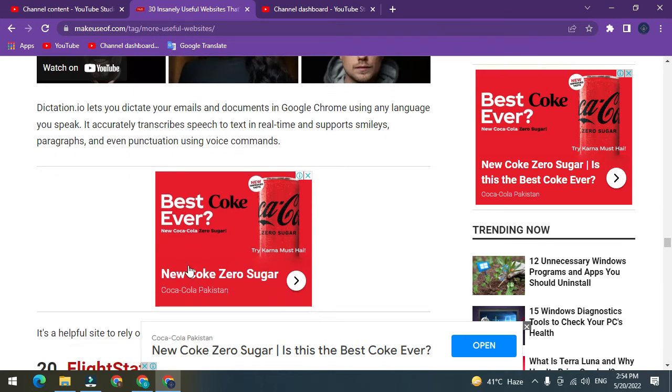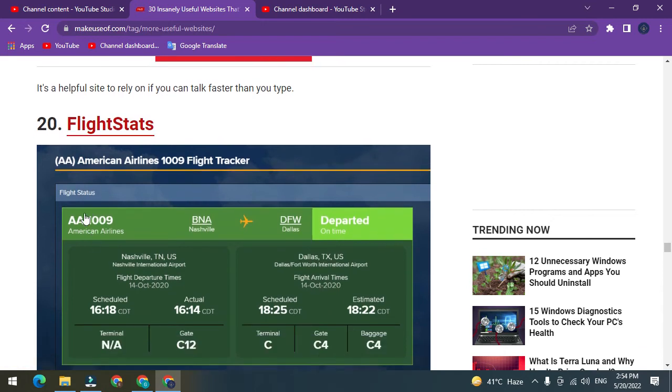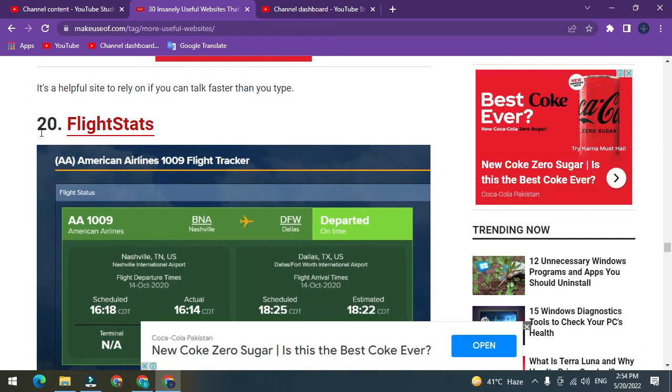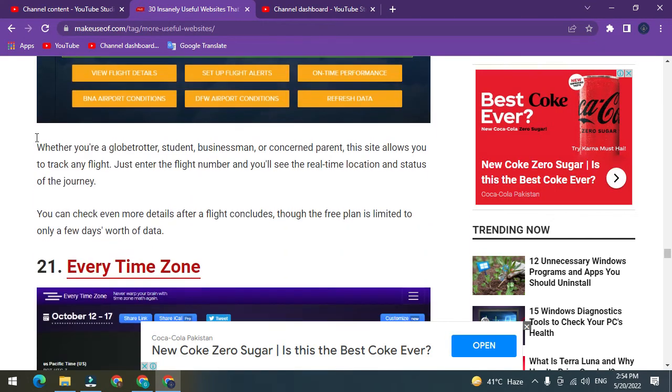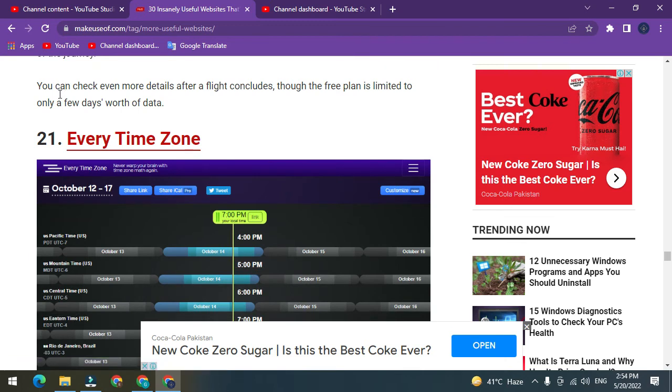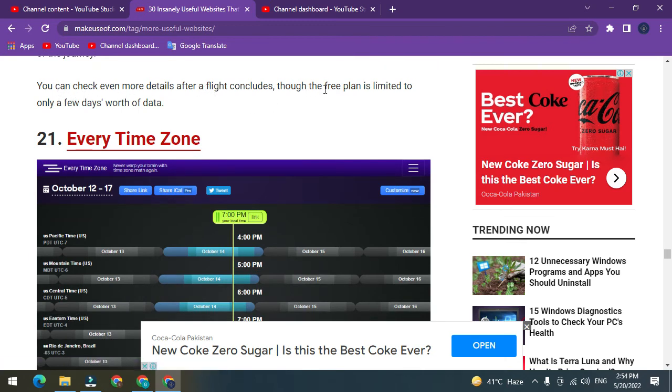Number 20: FlightStats. Whether you're a globetrotter, student, businessman, or concerned parent, this site allows you to track any flight. Just enter the flight number and you'll see the real-time location and status of the journey. You can check even more details after a flight concludes, though the free plan is limited to only a few days worth of data.